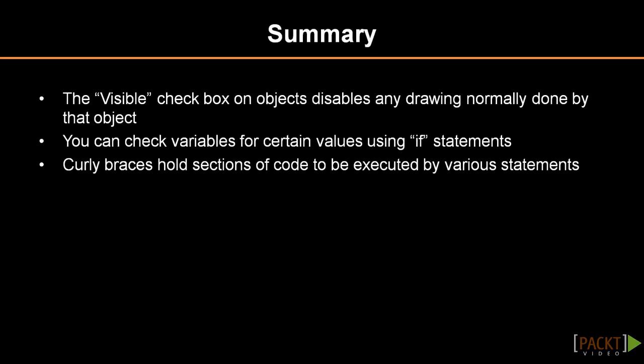That's it for making a simple enemy. You should now have a good idea of how to make an object move between two points. This technique can also be used on moving platforms. You should also now know how to duplicate an event and make an object invisible to the player.